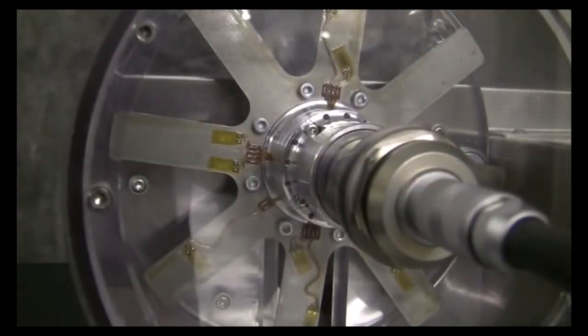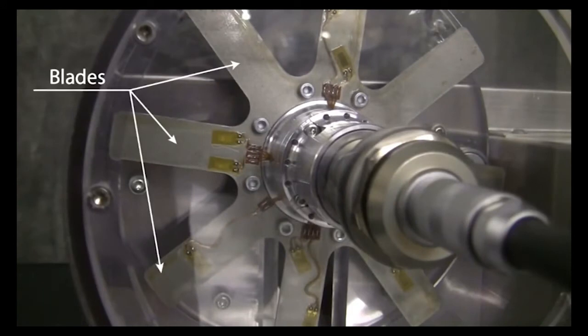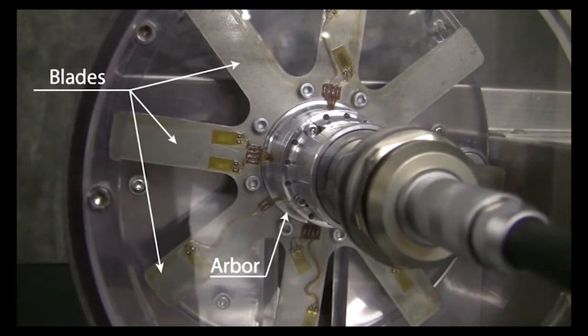The rig uses an eight-bladed rotor connected to an arbor which is mounted to a drive system of an electric motor.